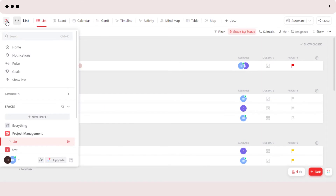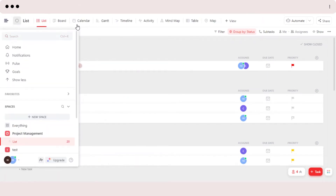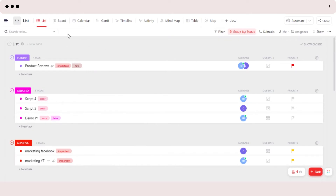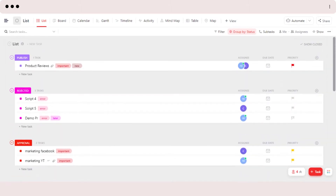On ClickUp, what we can do is we can actually divide our workspace and get more than one view. On ClickUp there are more than 10 views available, and each view has its own features and tools. In this way we can actually get different views and it helps us understand our workspace better.